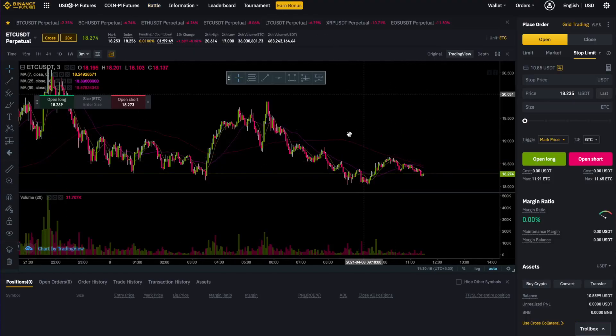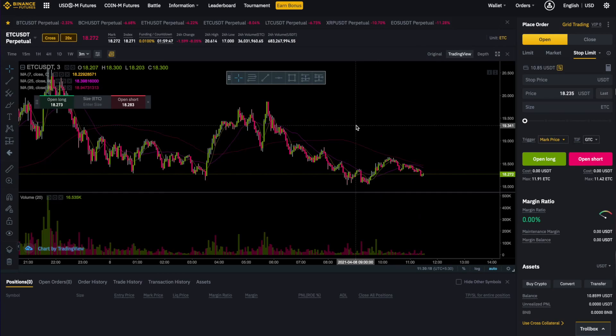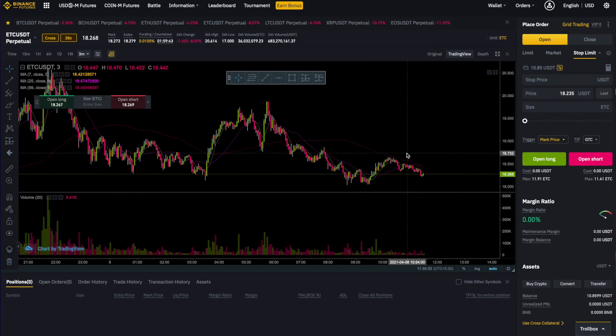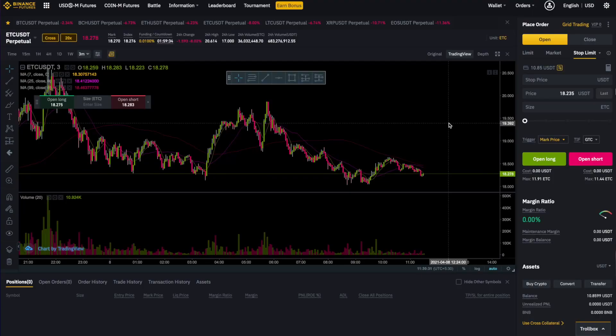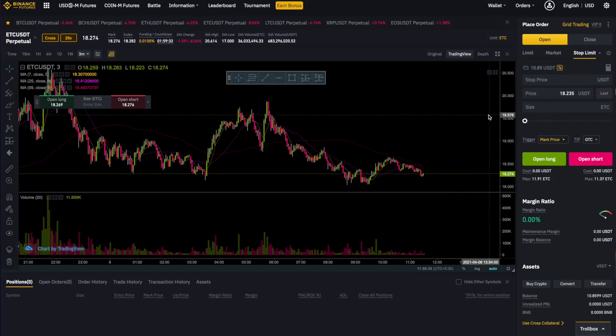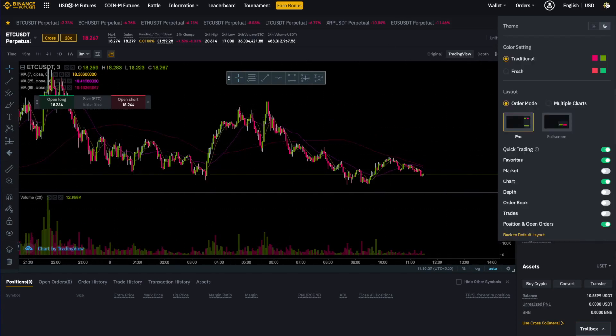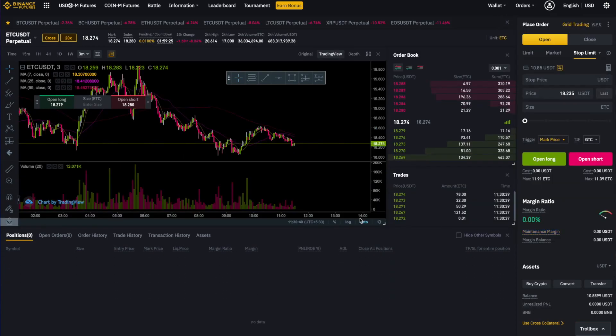This is the Binance Futures Trading Platform that looks a little complex to most beginner traders, but it will be much easier when we customize it, so make sure you watch this video till the end. There are a lot of unnecessary tools which you may never need while trading, so first let us sort the tools and remove the ones which we don't need.